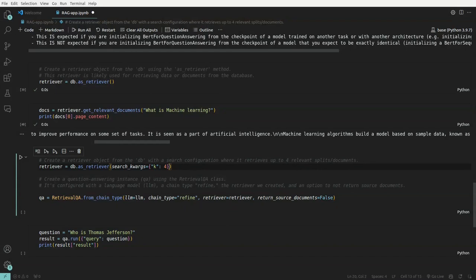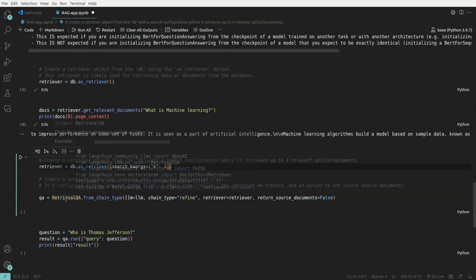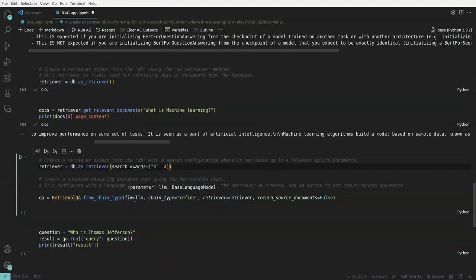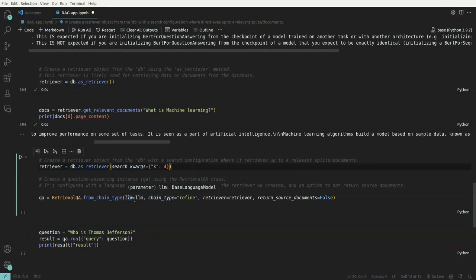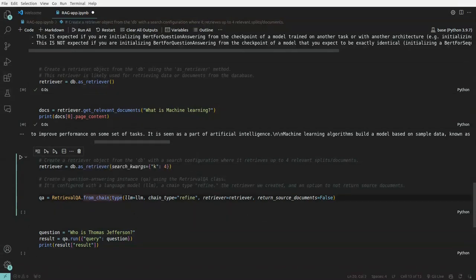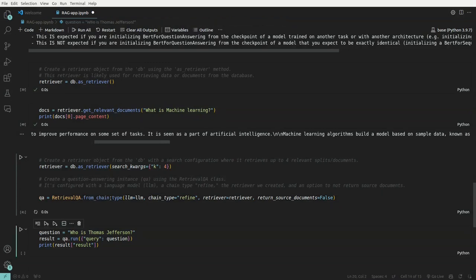So with that, what we'll do is, we'll have something called as retrieval QA from chain type. So here we try to combine. From chain type, what we do is, we pass in LLM. We also pass in the retriever, which is our vector store. And then the chain type is refined. It will define the results of our particular query, whatever we want to search. And we'll get our results. So we are passing here and we create a QA object.